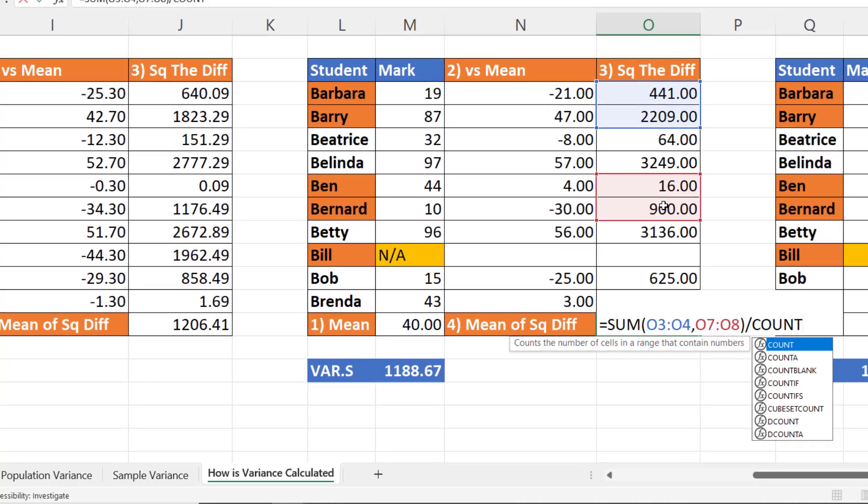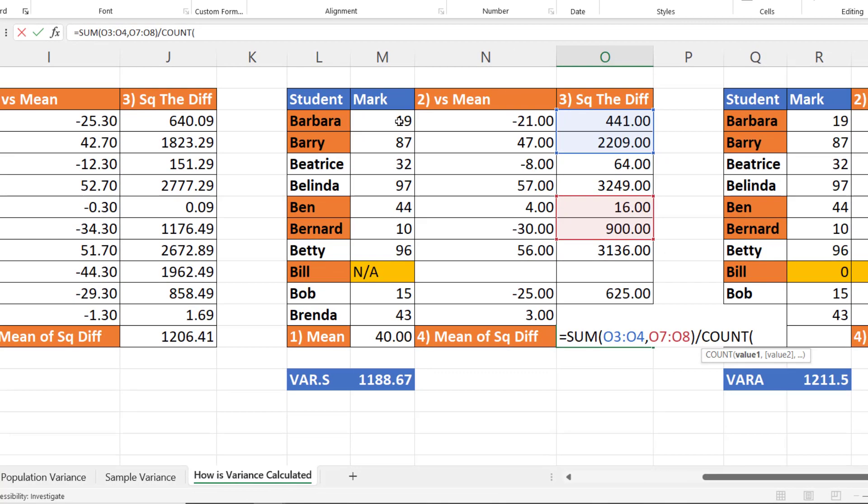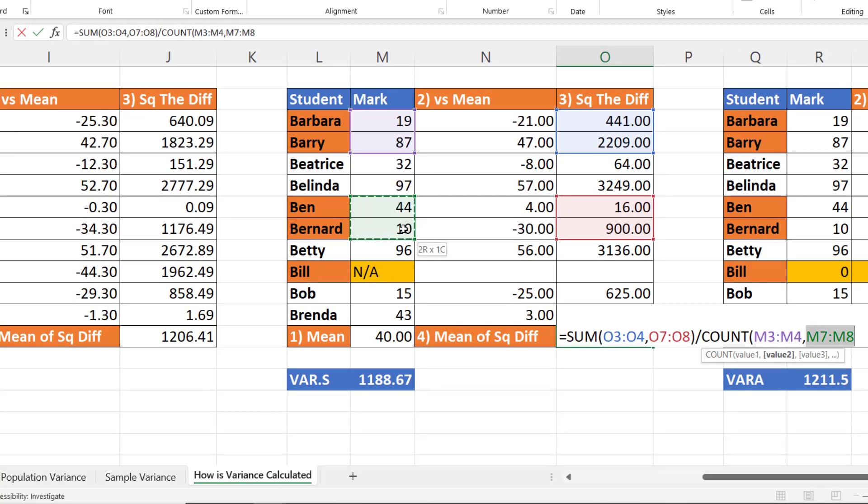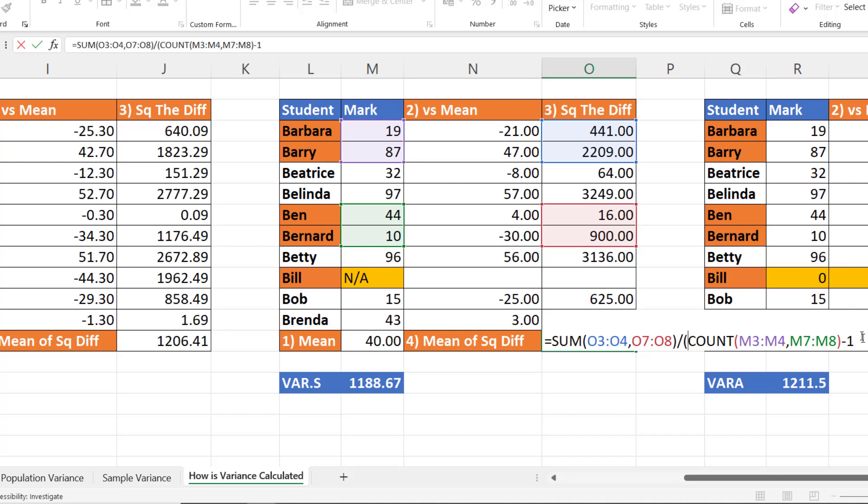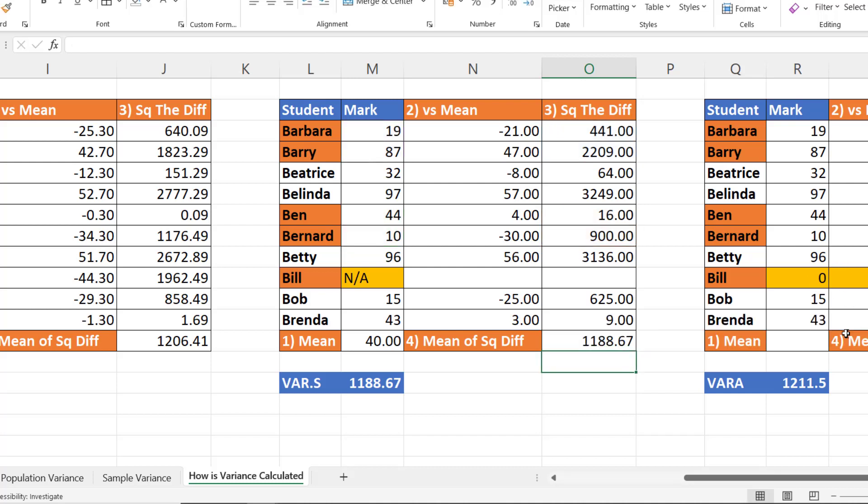And I want to divide it by the number of results minus one. So I'm going to say count, number of results, minus one. Remember I'm ignoring Bill's result using VAR.S. I need to put this part of the formula in brackets so it's performed first. And then I press enter, and I end up with the same result as VAR.S.